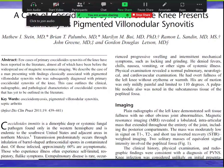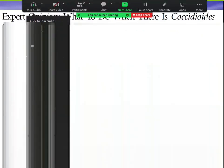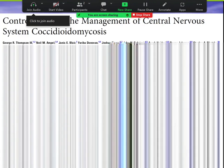Lab exposure with cocci is so well documented that there are entire articles on managing a lab exposure incident. Another key cocci fact: it is one of the major causes of eosinophilic meningitis from a fungus. When you see eosinophilic meningitis, you might think of Angiostrongylus, but it could be cocci. Cocci CNS disease is so severe it may require lifelong treatment.